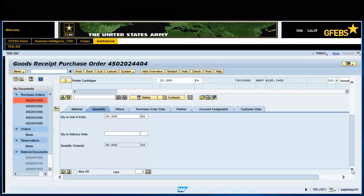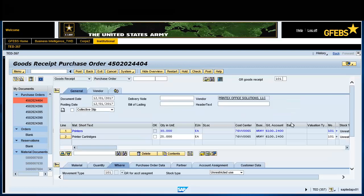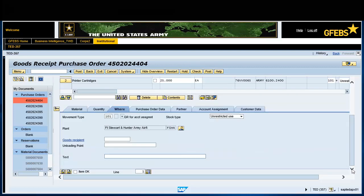The quantity will default to the amount ordered. Validate the quantity matches the amount received. Select the Where tab. Enter information on goods received or accepted in the text field.